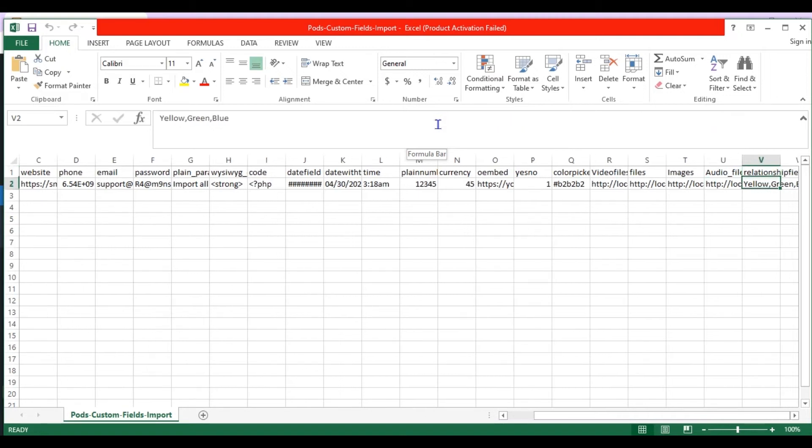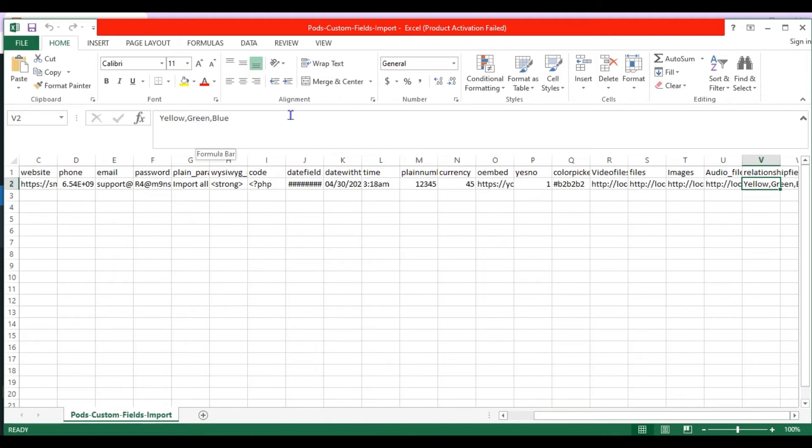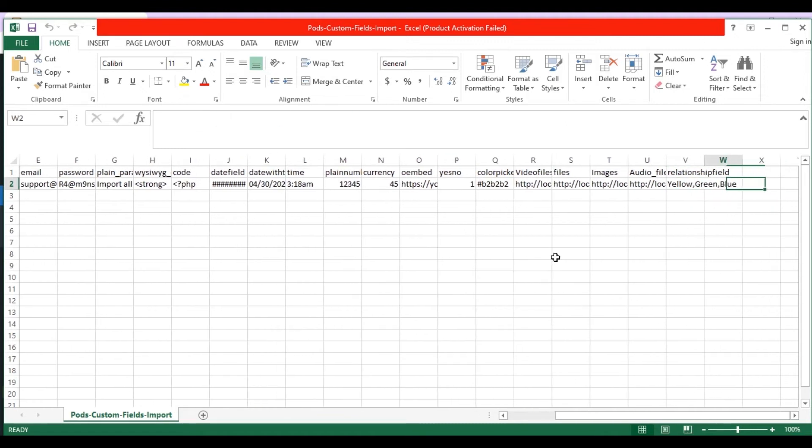In the relationship field, I have mentioned multiple checkbox values to be selected in comma separator. Let's import the CSV values to pods custom post type with WP ultimate CSV importer.